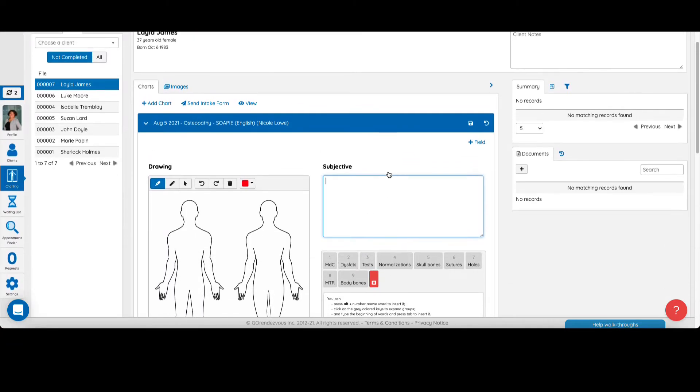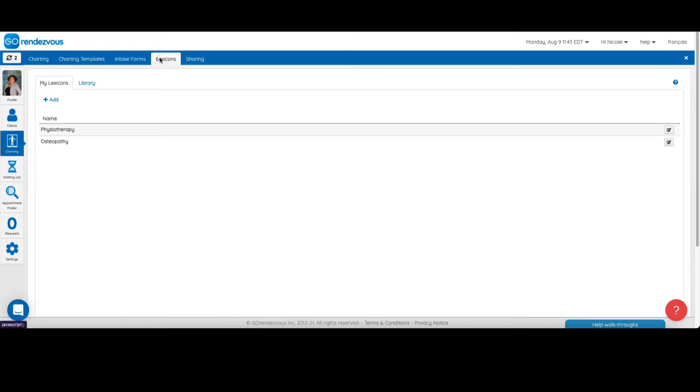Now, let's go to the lexicon tab in the charting section of the account. Here you will find pre-made customizable lexicons to help you start.